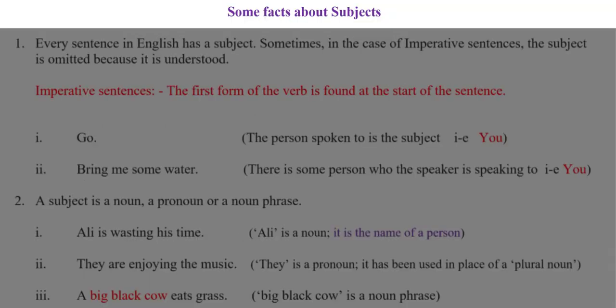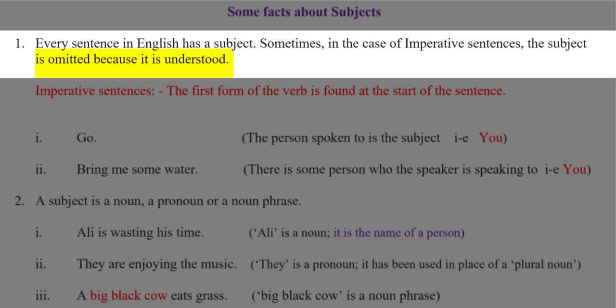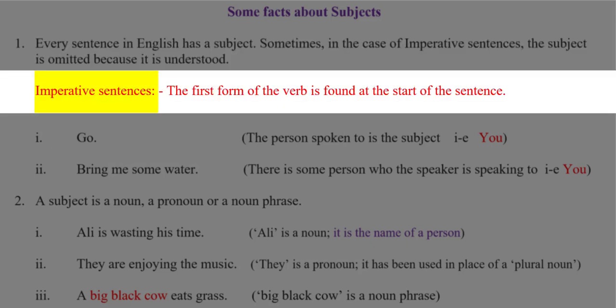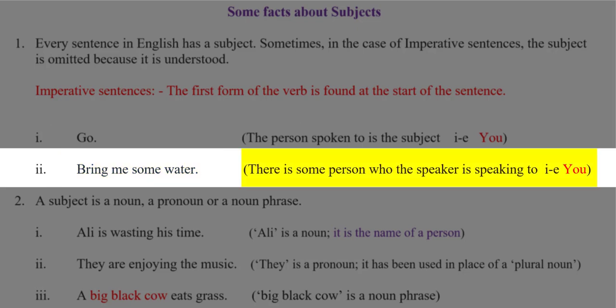We need to know some facts about subjects. Number 1: every sentence in English has a subject. Sometimes, in the case of imperative sentences, the subject is omitted because it is understood. Imperative sentences are the sentences in which we have the first form of the verb at the start of the sentence. For example, 'Go.' The person spoken to is the subject — you. So here the word you is understood because somebody is saying to the other person 'you go.' 'Bring me some water.' There is some person who is being spoken to; it must be you.